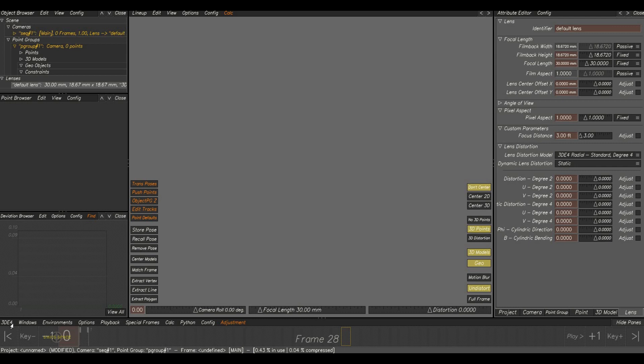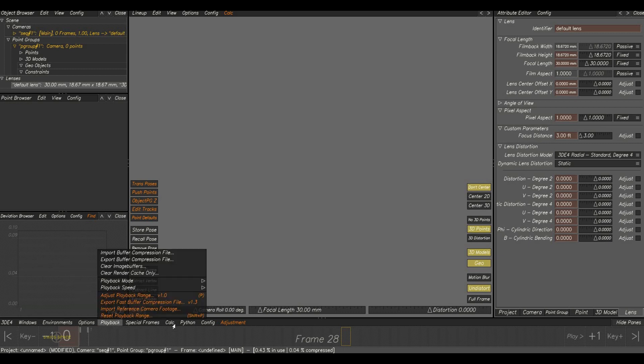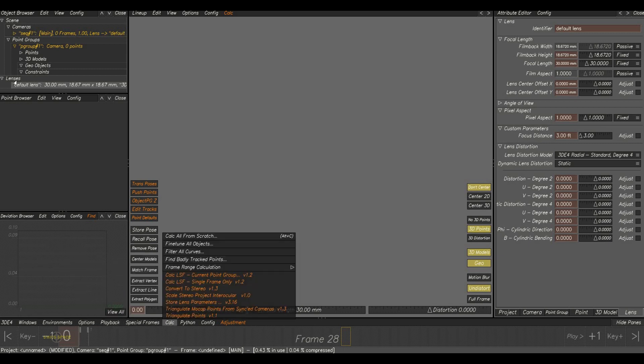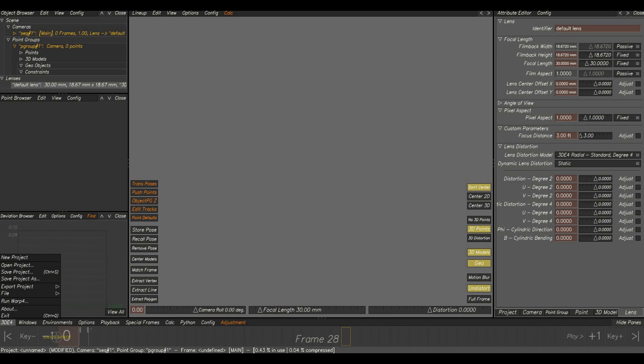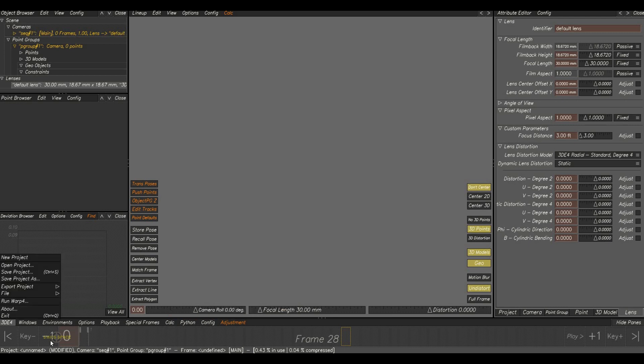Here is the menu section. Normally in other softwares we can find the menu section on the top left corner. But here in 3D Equalizer, it's here.